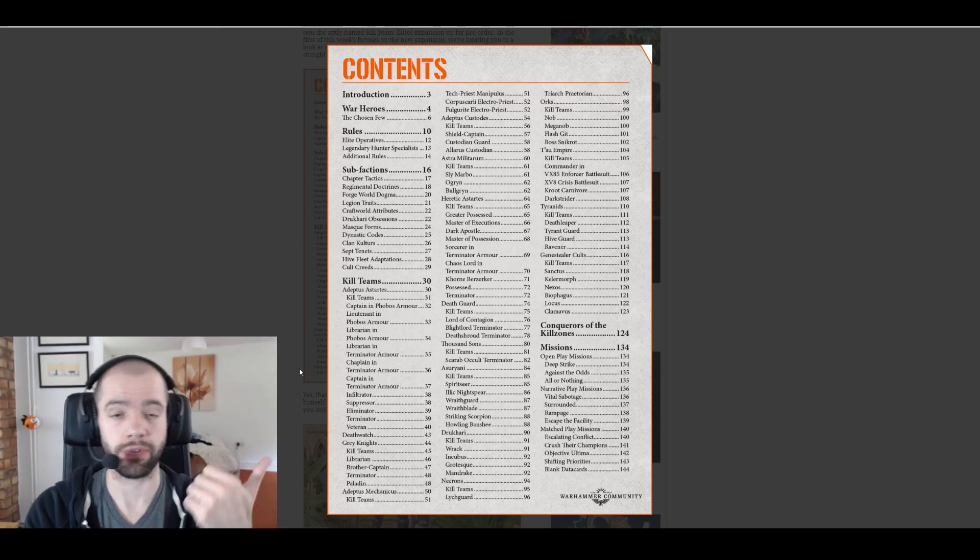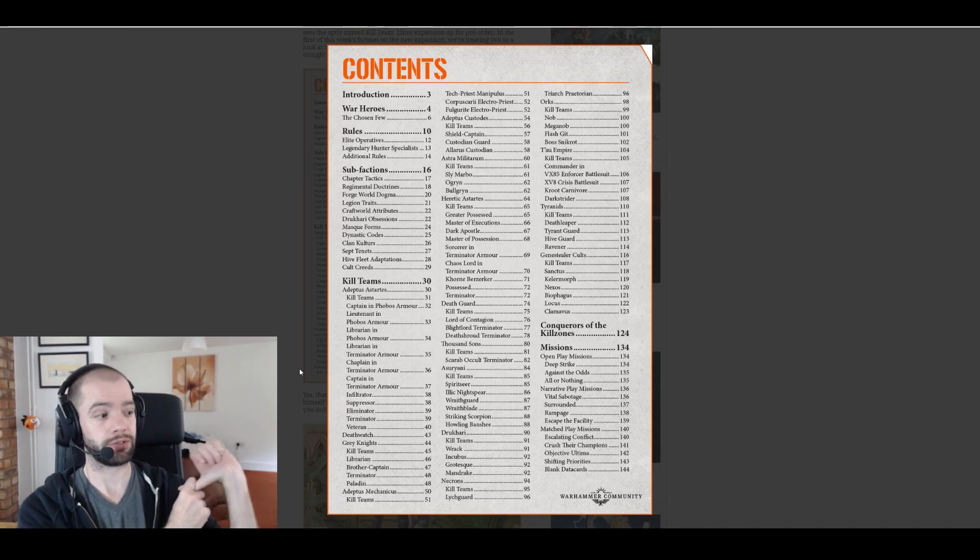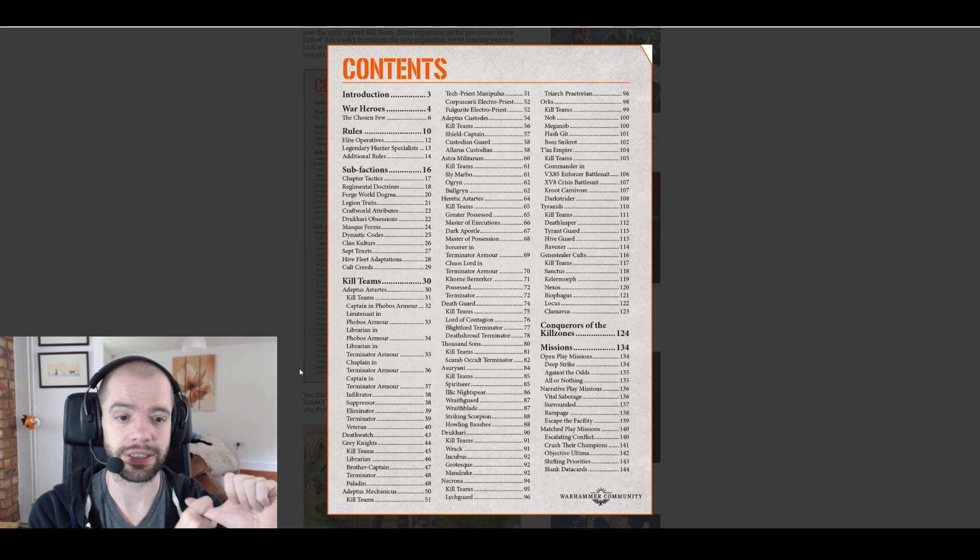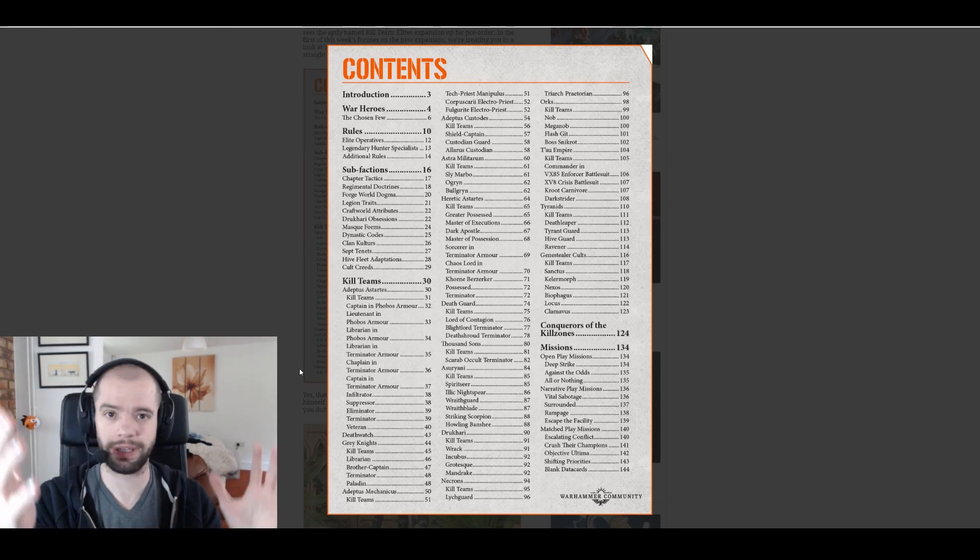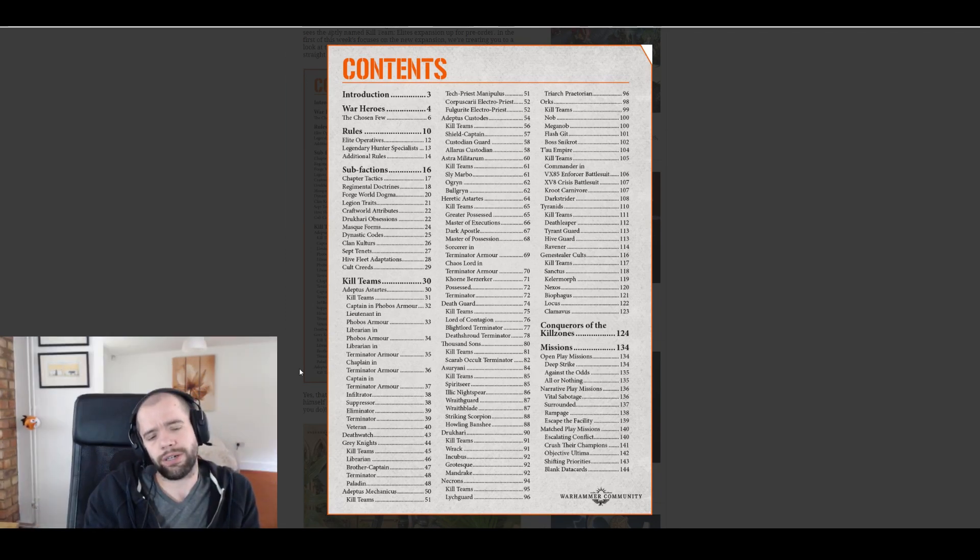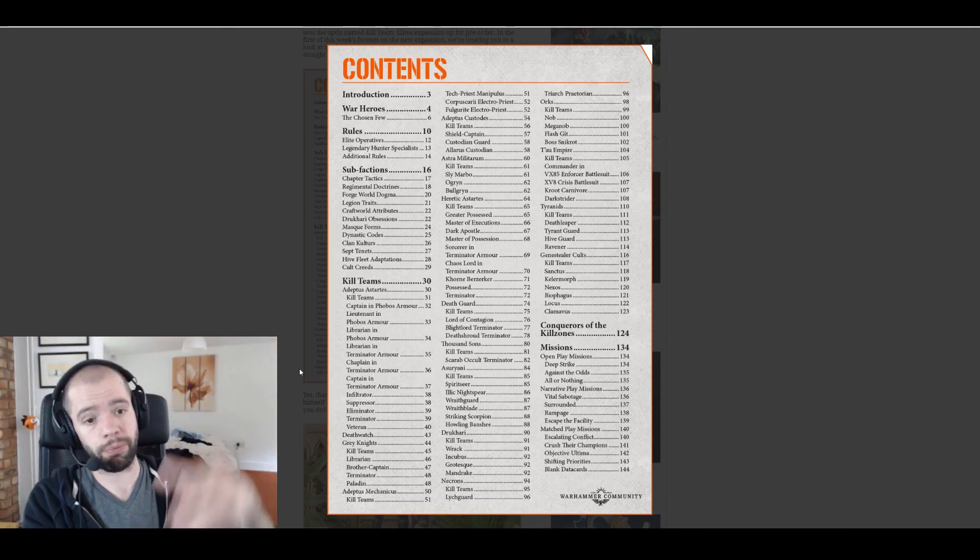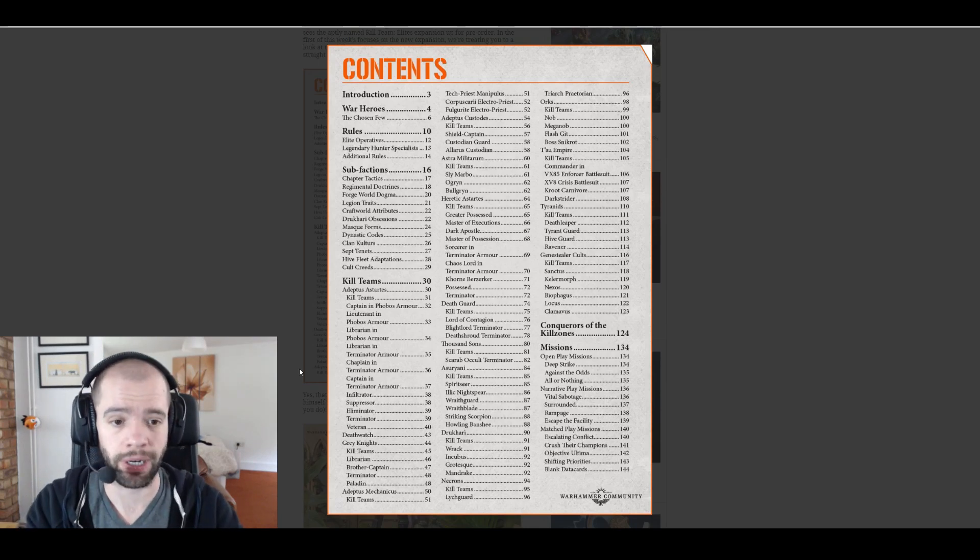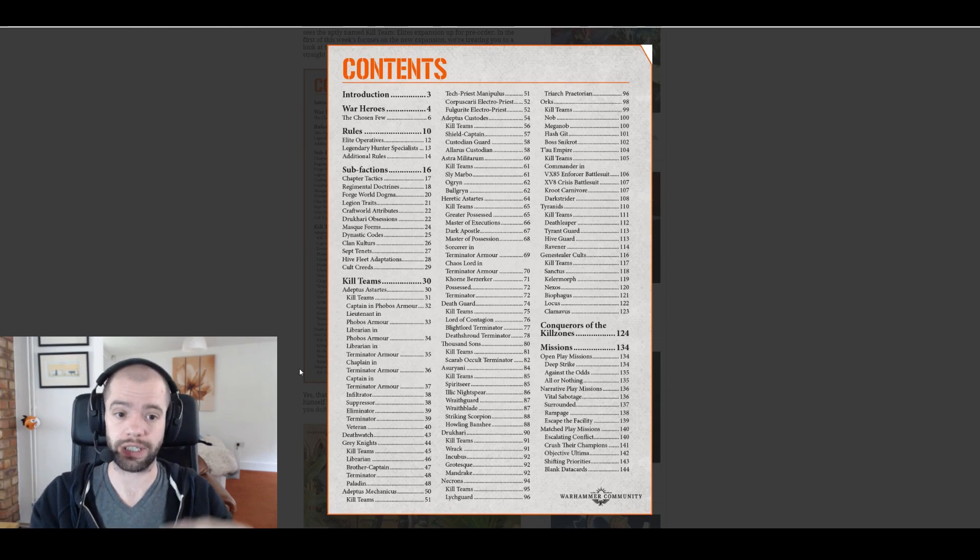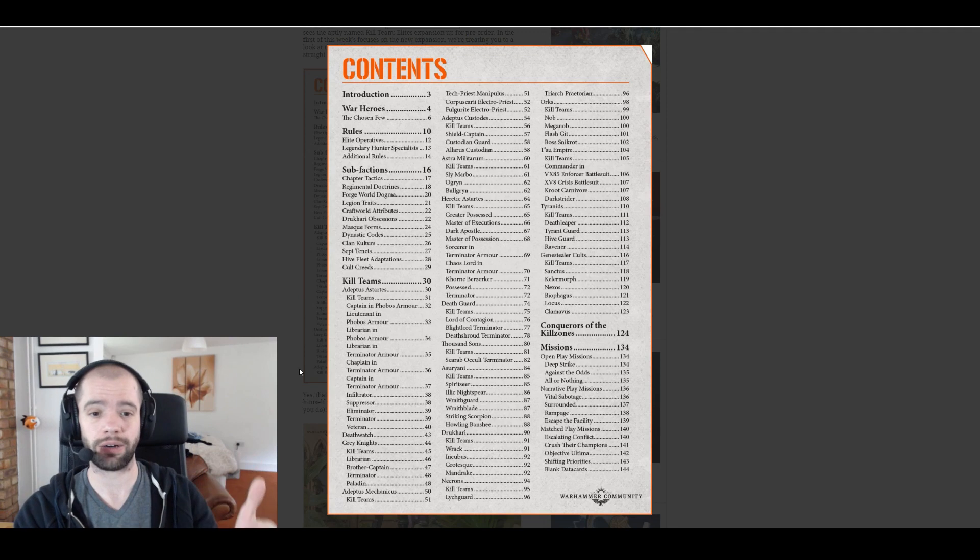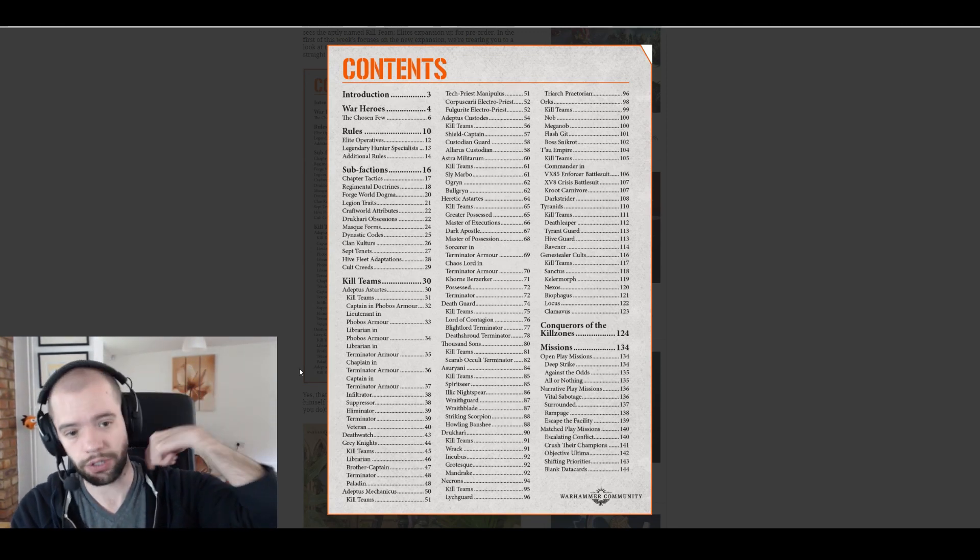Tau, what do they get? We get the commander in XV85 Enforcer battlesuit, we knew that from yesterday's article. They then get a crisis battlesuit which I think we're all pretty convinced is just going to be a battlesuit that's going to be the elite. They get a Kroot Carnivore. I assume that is just Games Workshop's way of confirming, taking it out of White Dwarf and putting it into official rules that everybody can actually buy.